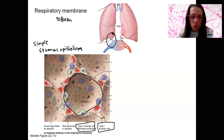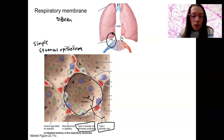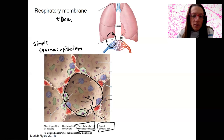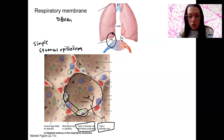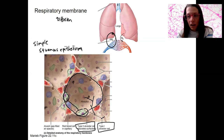Type 2 cells are not as common. These cells are going to secrete surfactant. Surfactant is a detergent-like molecule that's going to be important for lung function, so we'll come back to it. Surfactant is produced in the alveoli themselves by some of the cells that line the alveoli.